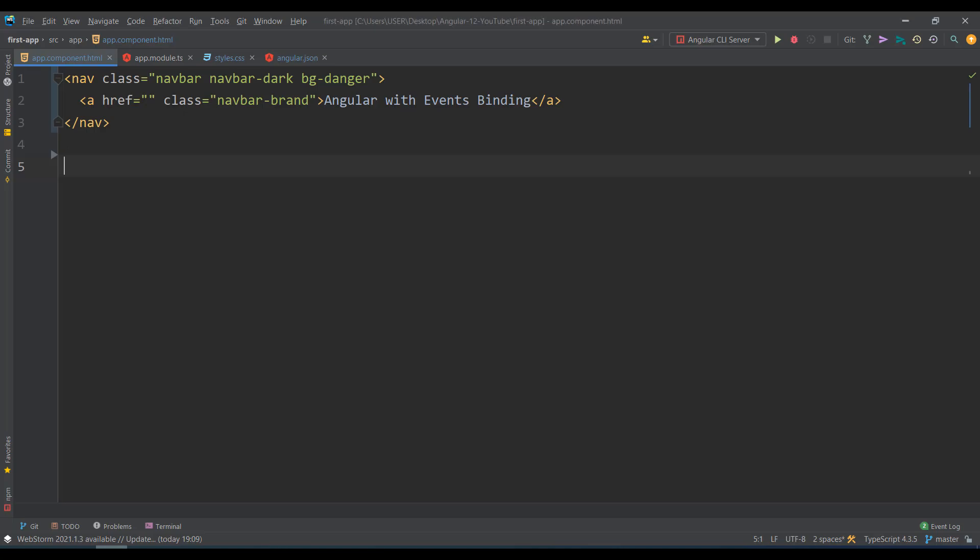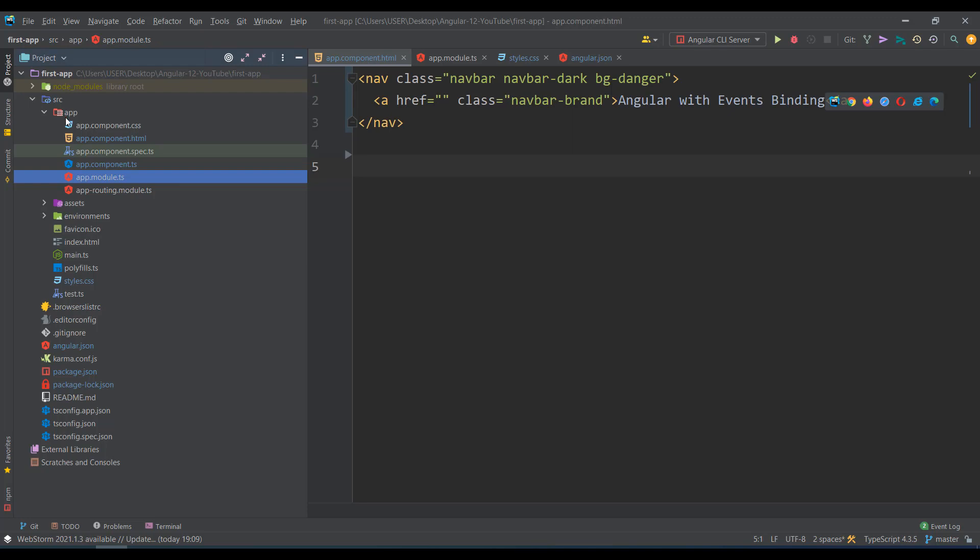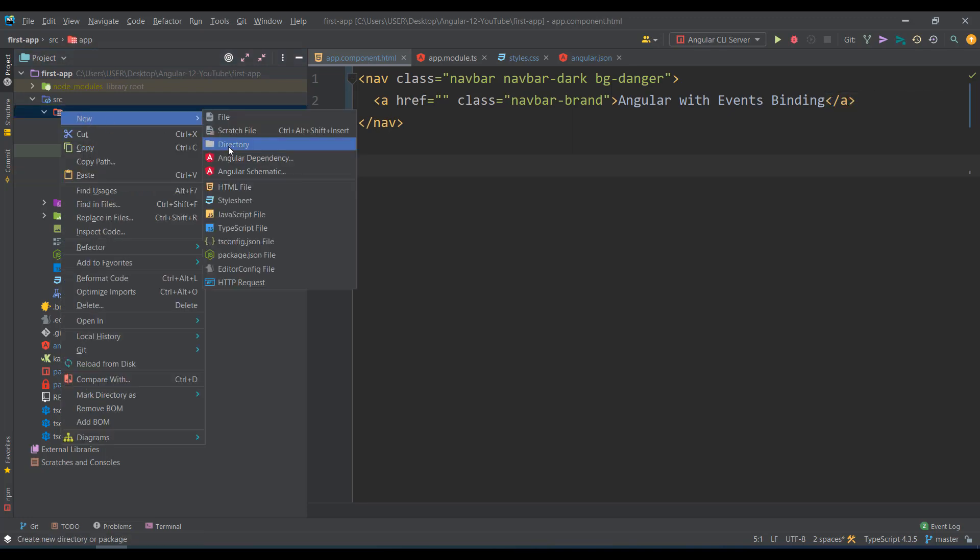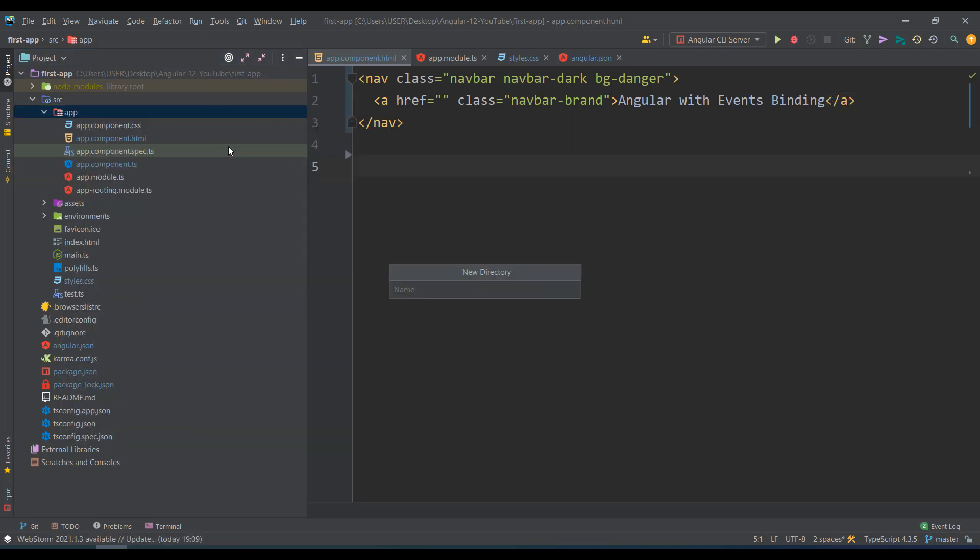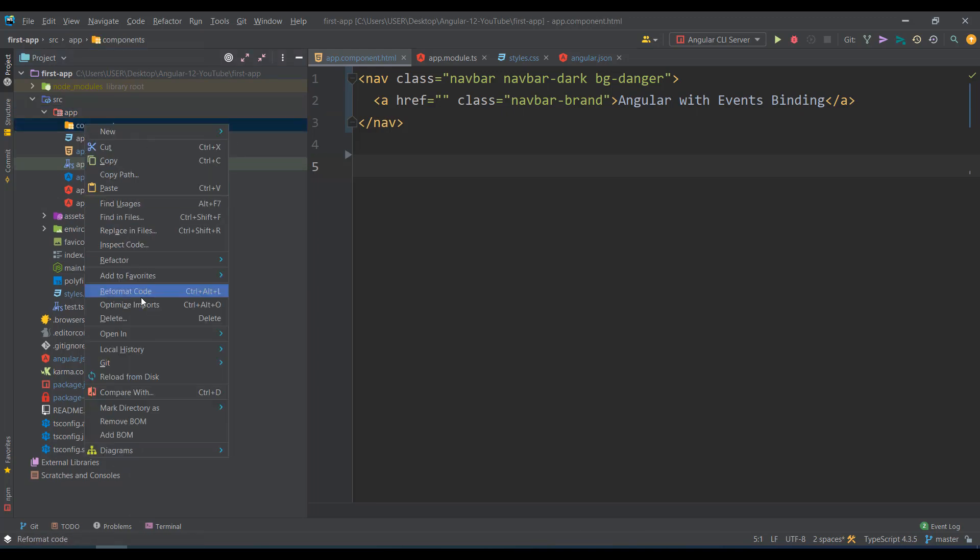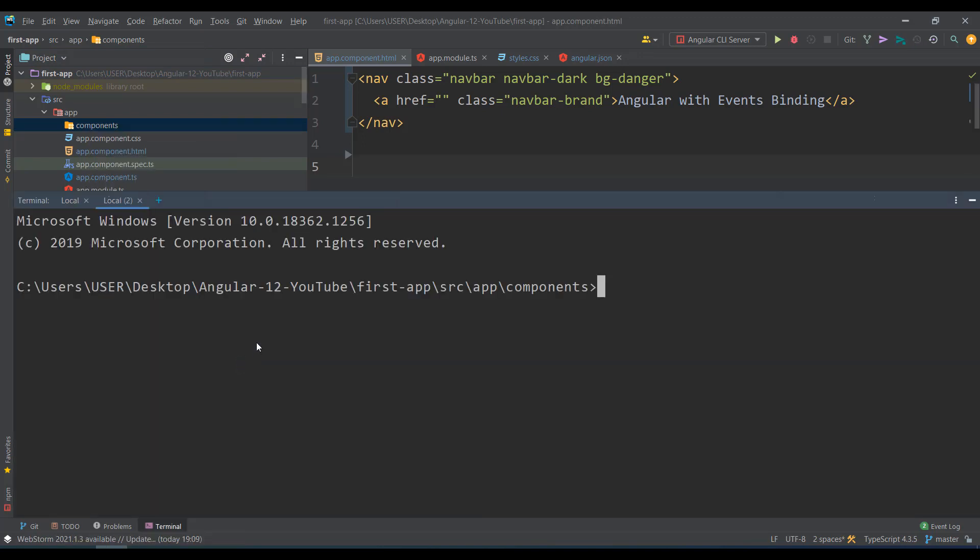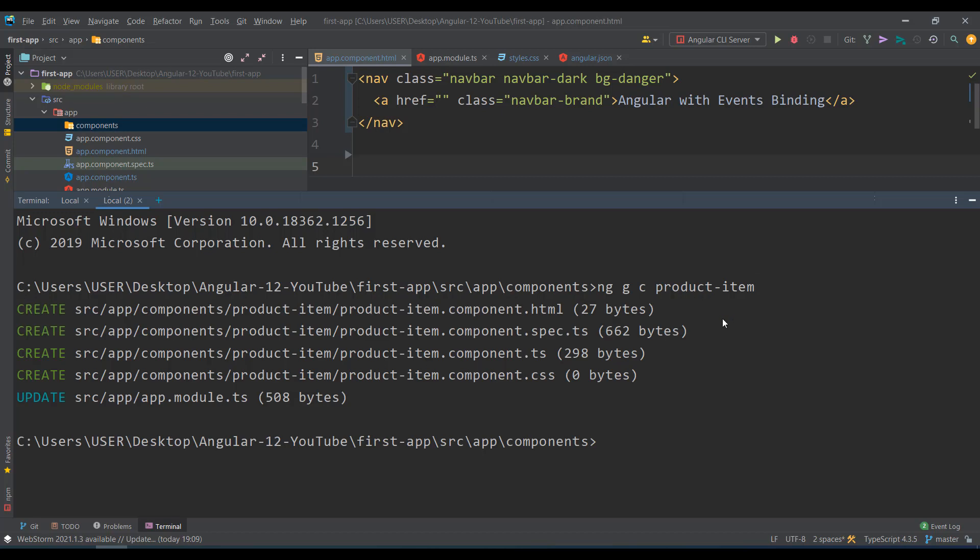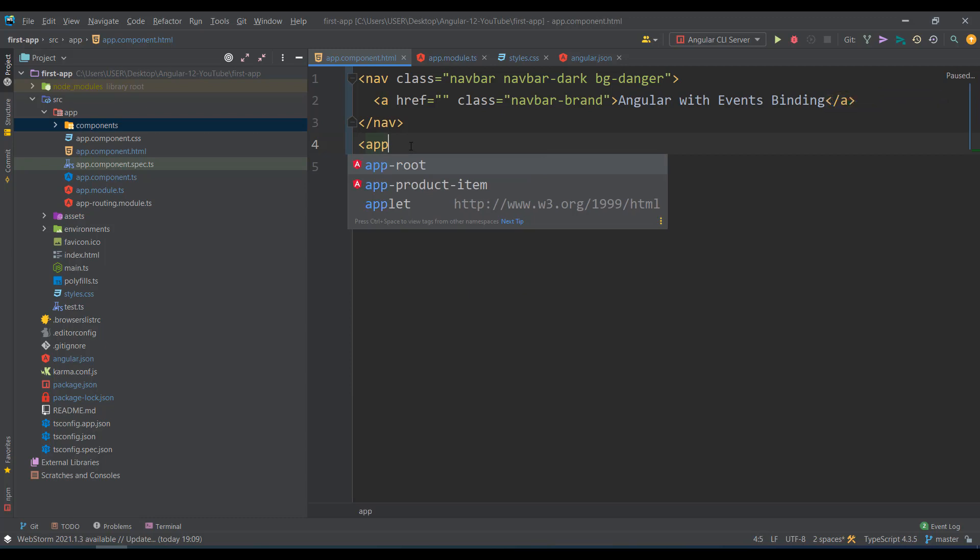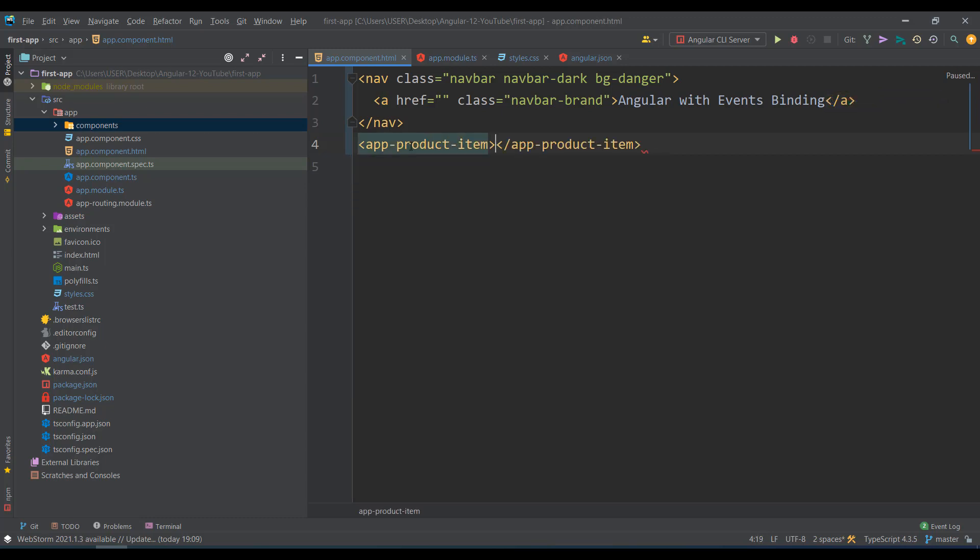First of all I'll create a component. I right-click, new component, open with terminal, and type ng g c product-item. Once it's created I'll just connect it to app component since I've already started the server. You can see product item works.